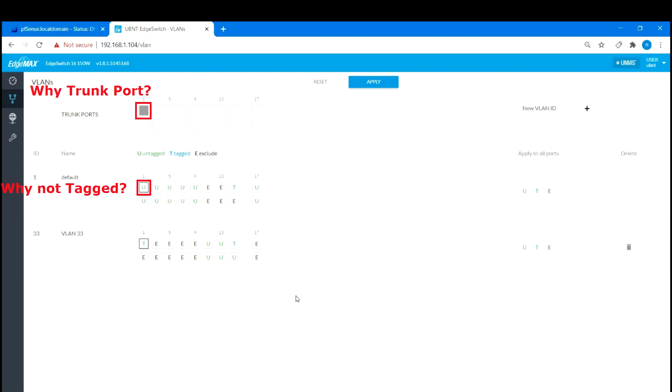So, now we know what tagged and untagged ports do in our example. What we don't know is why we designated port 1 as the trunk port. Why port 1 is also designated as untagged for VLAN 1 and tagged for VLAN 33. Shouldn't they be tagged for both?